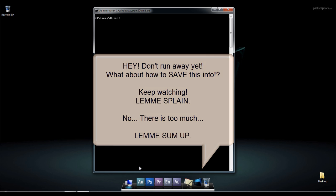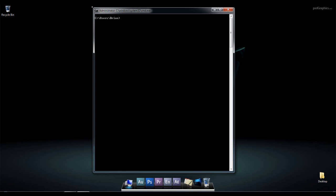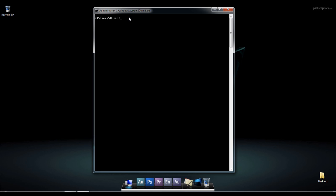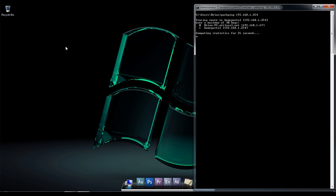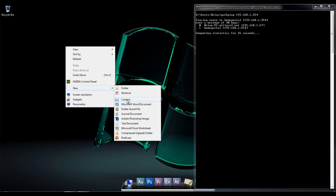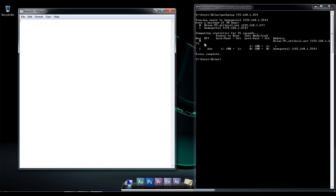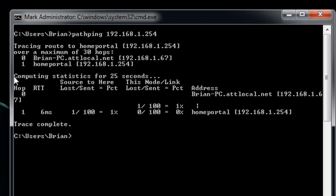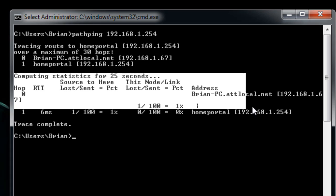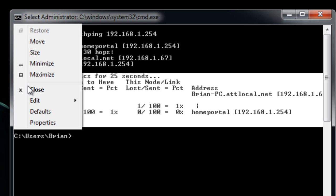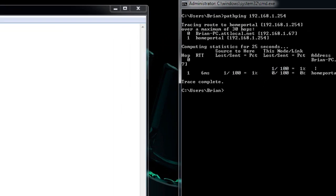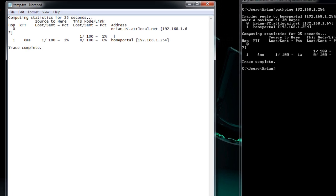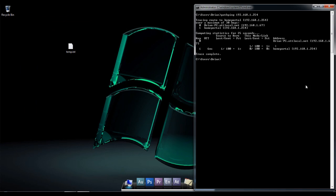Now, say you cannot save anything out of here when you're in the command prompt. So there's a couple things you can do. Say we did a path ping, and you did a really long one, but I'm just going to do to the router real quick, just to make this simple and quickly. What you could do is create a new text document or anything, and you could go into here, Edit, Mark. It allows you to do that. Edit, Copy, and then you could finally come in here and say Paste. Now you can save that information.